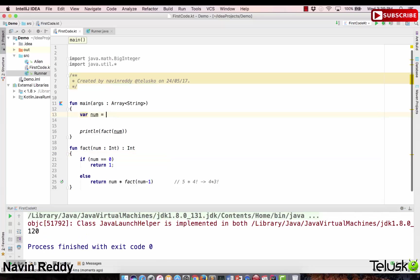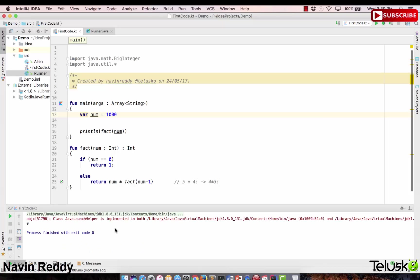But if I have a bigger value — say 1000 — and run the code, we get zero. Why are we getting zero instead of the exact answer? Even with 70 we still get zero. When you say factorial of 70, it's actually a very big number — you can't count it on your fingers. In this scenario you can't normally work with Int. To understand this better, we'll convert this to BigInteger, which is a class in Java that supports bigger numbers.